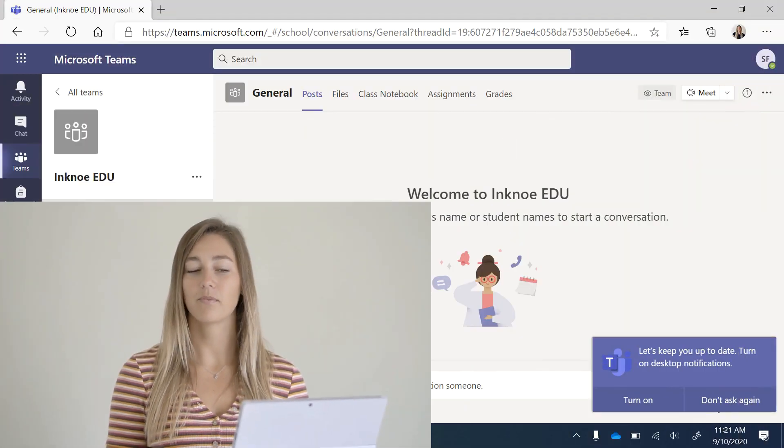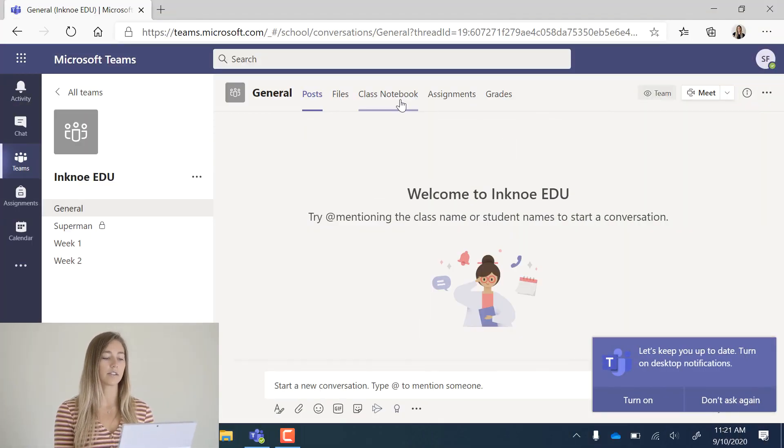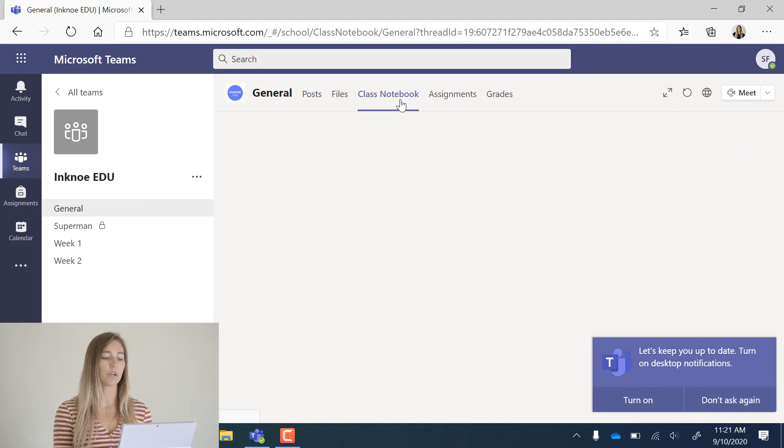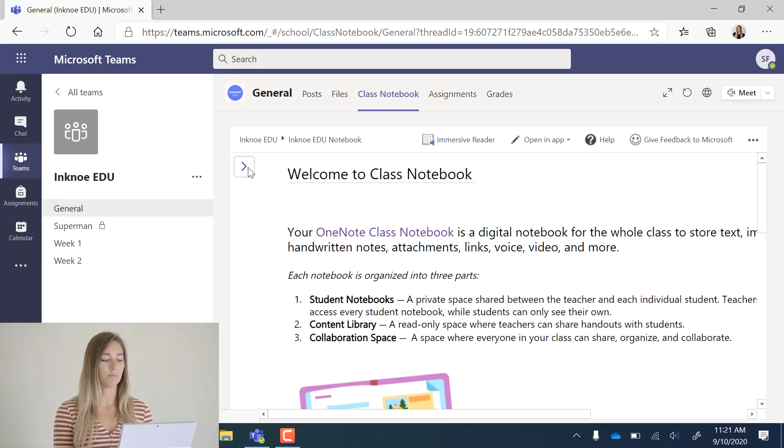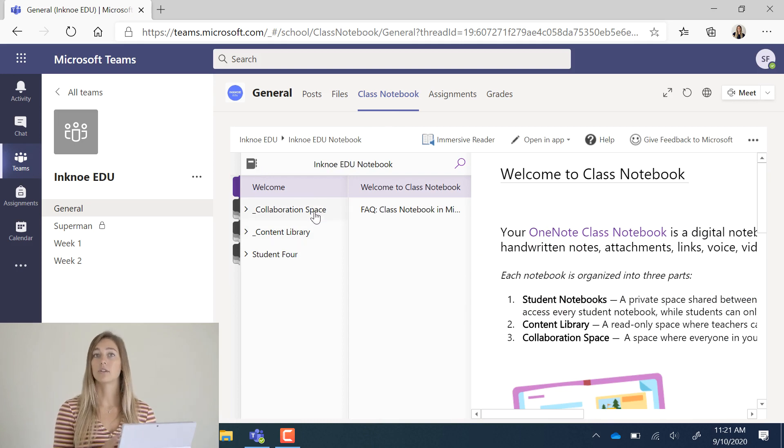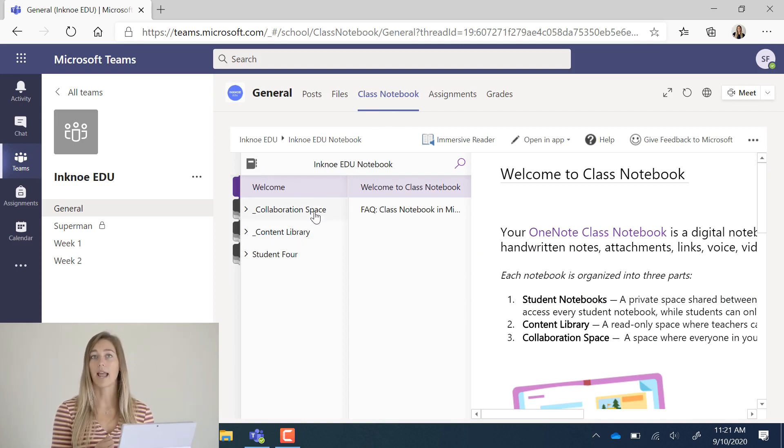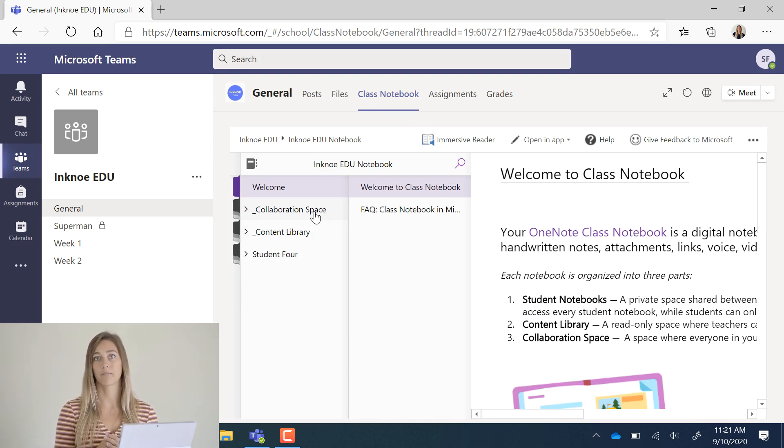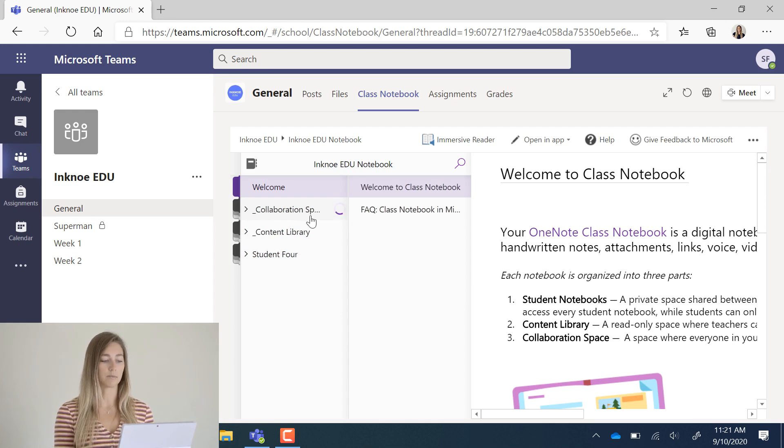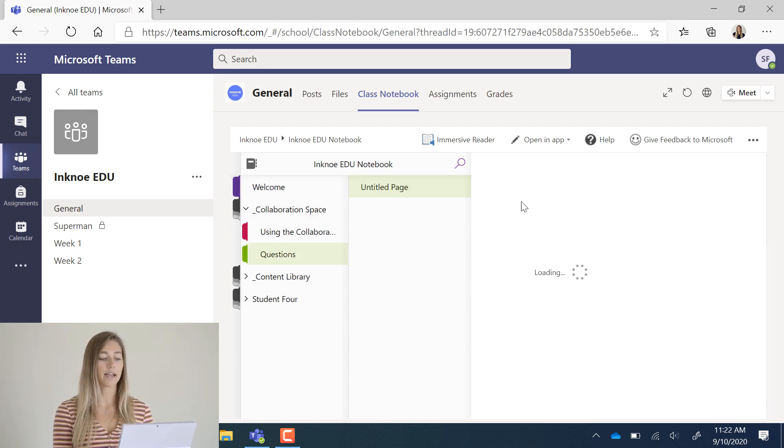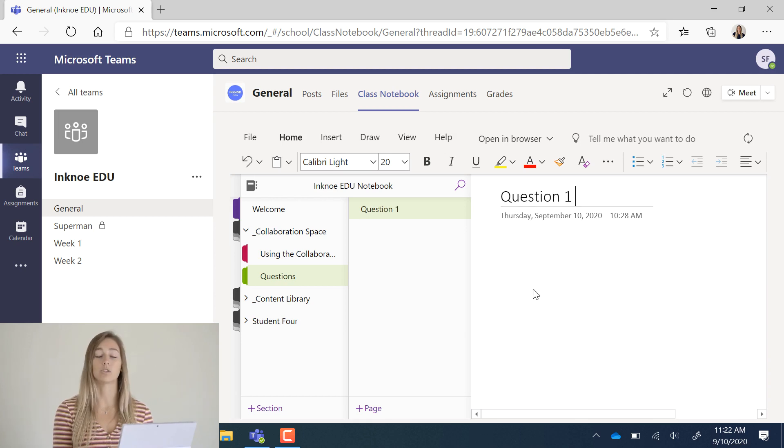Let's check out the student side to see what they see and edit a document. If I go into the general channel, I can click the class notebook pivot at the top and in there you'll see the navigation pane with all of the spaces. I don't see the teacher only space or any of the other students' notebooks. I only see my own individual notebook. If I go into the collaboration space, I can add some text to the section that my teacher has added for questions.